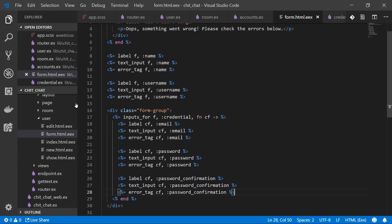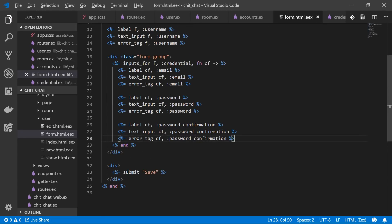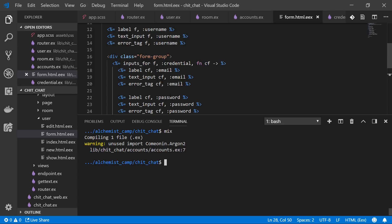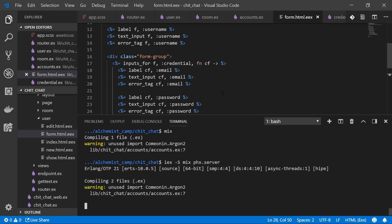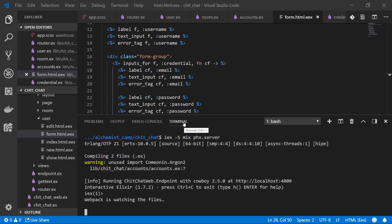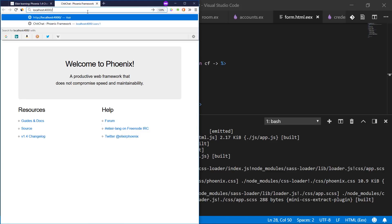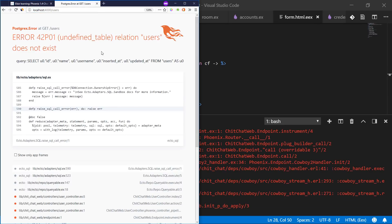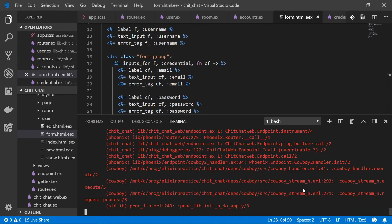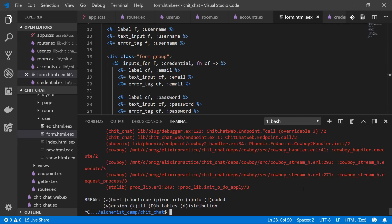Let's fire up the app with `iex -S mix phx.server` — the `iex -S` makes it interactive so we can poke at things from the terminal. We go to /users and get: undefined table relation 'users' does not exist. We haven't migrated yet, so we run `mix ecto.migrate`.